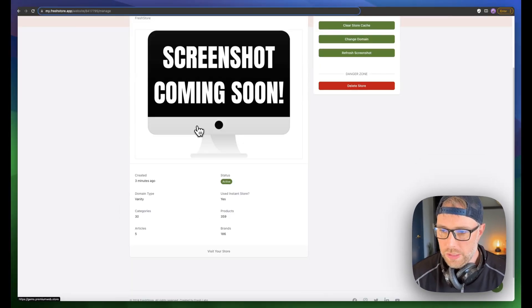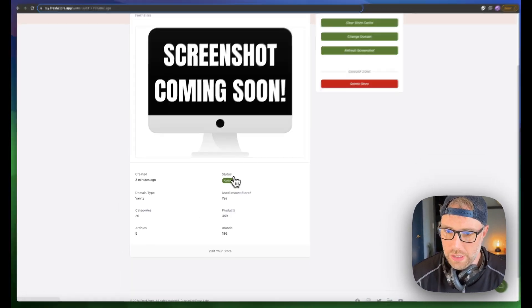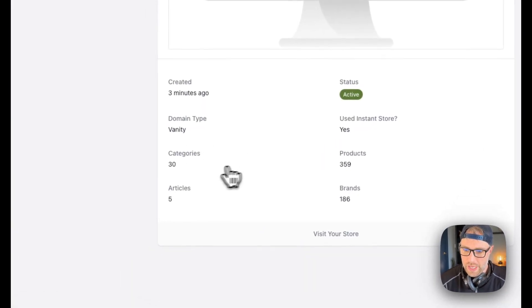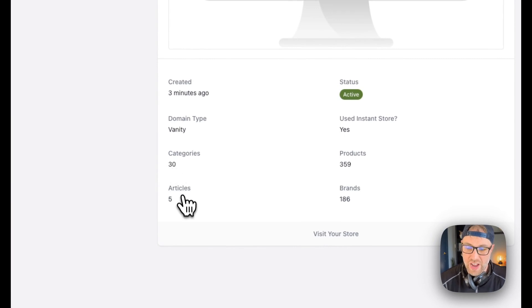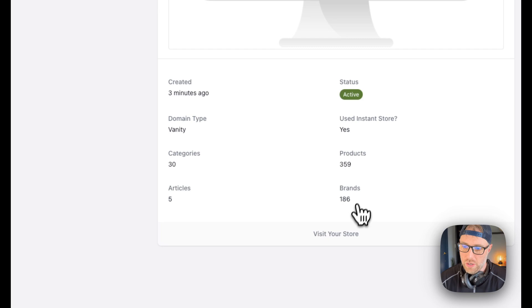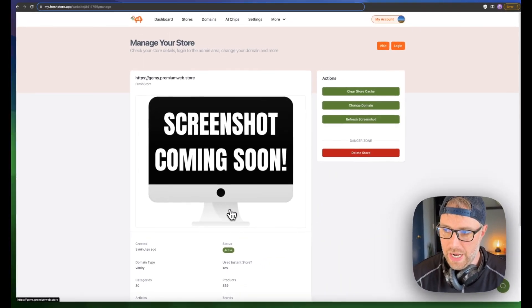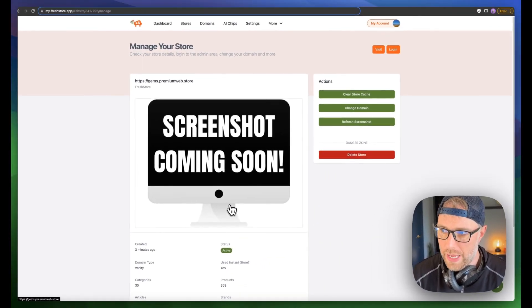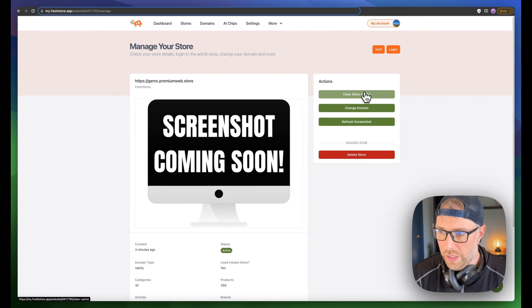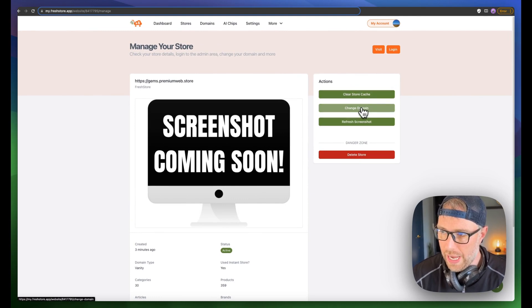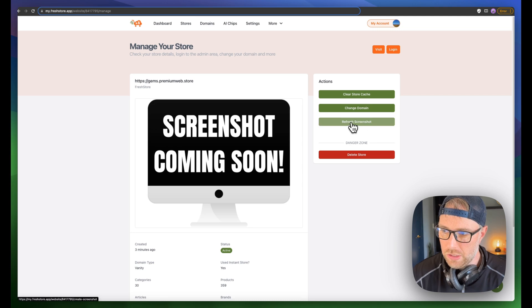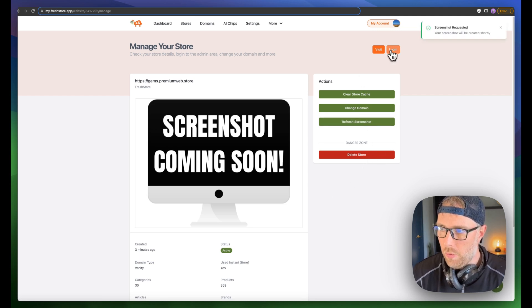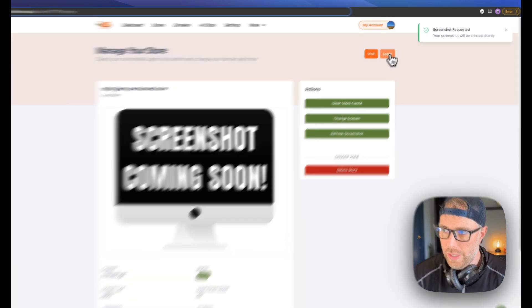Let's go ahead and click manage. And we just have some basic options here. We can see our domain name. There's 30 categories, five articles created, 359 products from 186 brands, all done for us automatically. We can do some simple things like clear our store cache, change the domain, refresh the screenshot if we want.